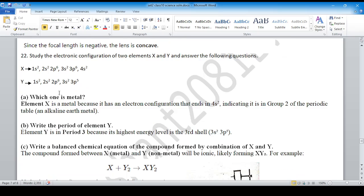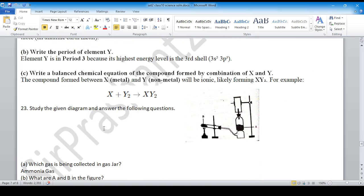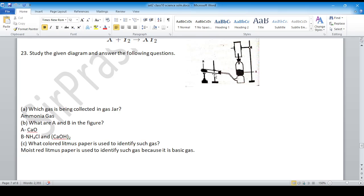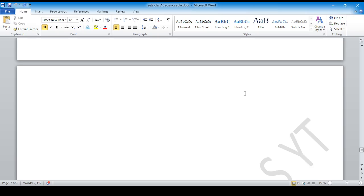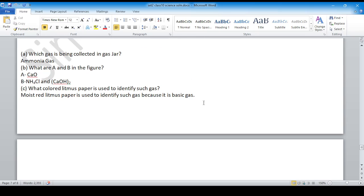Question 22: electronic configuration — explanation with a, b, c parts. Question 23: using the equation for ammonia gas production, ammonia gas is the product. Part B is calcium oxide or quicklime. The mixture is ammonium chloride and calcium oxide. The basic gas turns moist red litmus paper blue — it is used to identify basic gas. For the proper PDF solution, contact via email in the description box. Thank you — follow for the next lecture, subscribe, and please share as well.